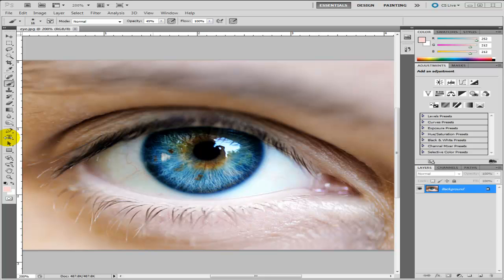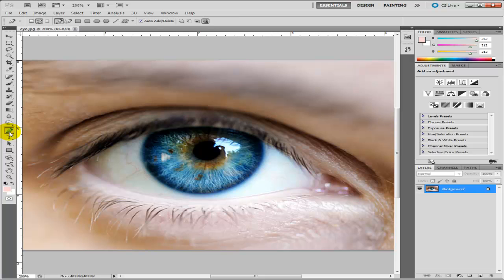So first of all I'm just going to click on the pen tool which is located here. And I'm just going to draw a quick outline around the eyeball. So, just very roughly for now.